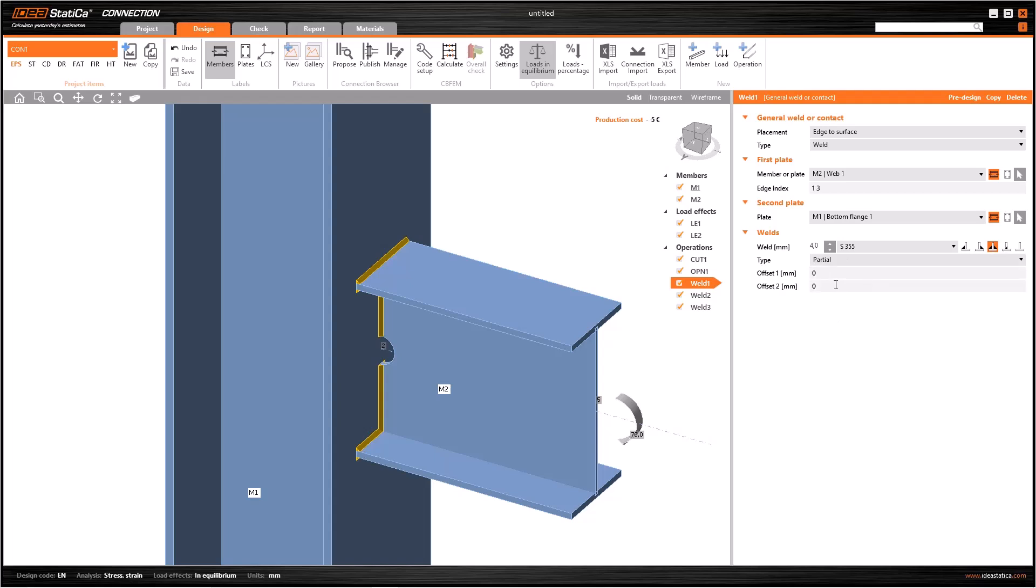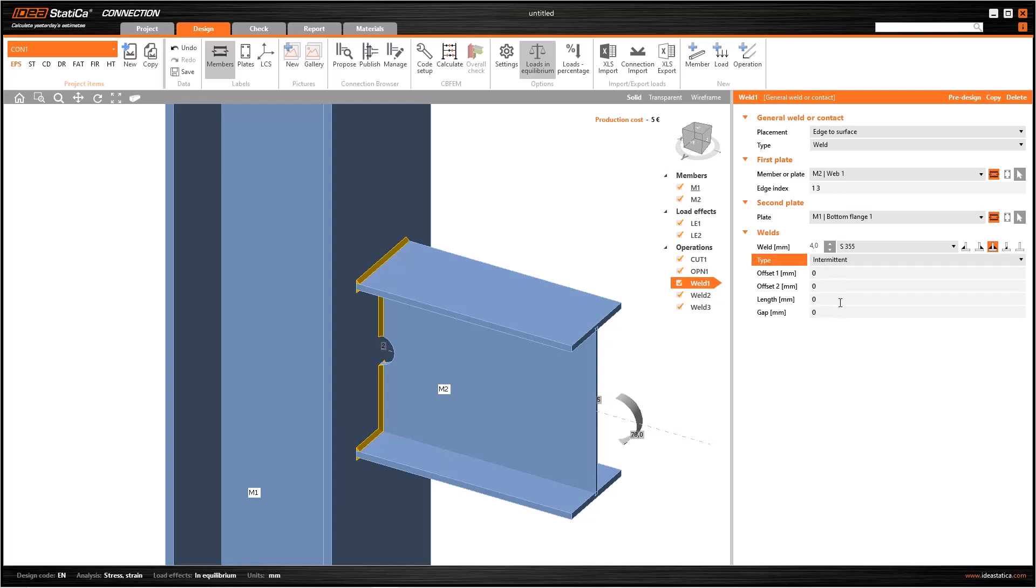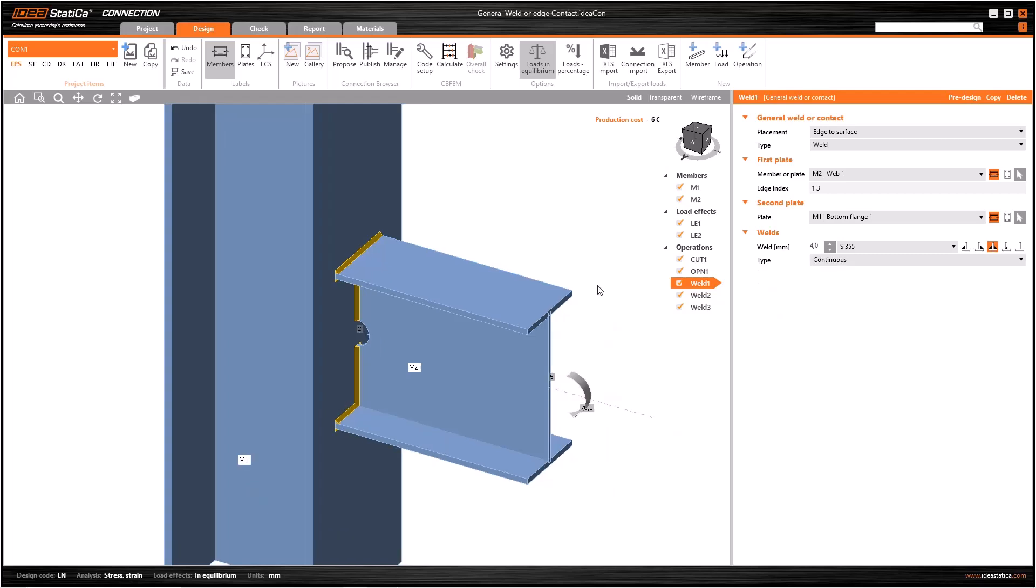These welds are created by default and we can change the type of these welds as partial. In this way I can specify some offsets for the beginning or the end of the welds. Also we can specify intermittent welds from here. Via this option you can change the lengths of the welds and the gaps between welds. In brief, in this way we can specify special welds such as partial weld and intermittent weld.